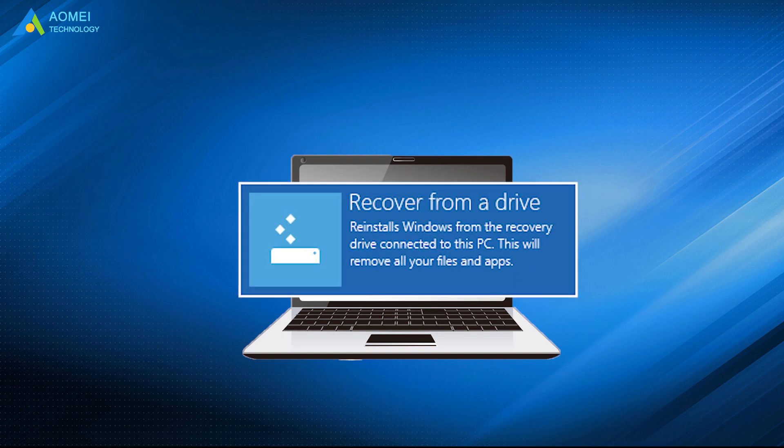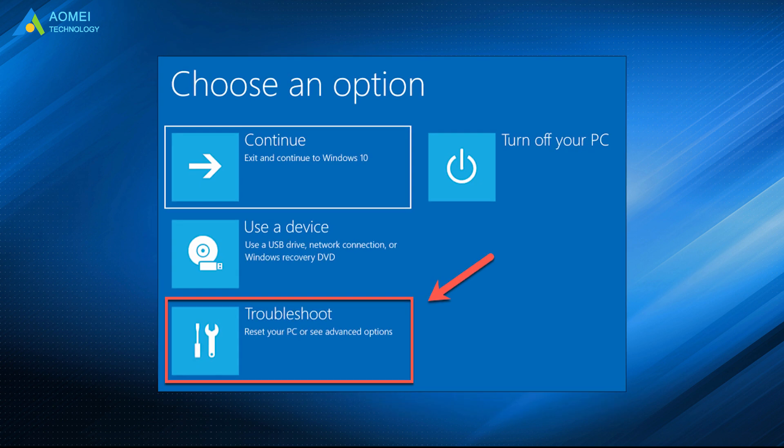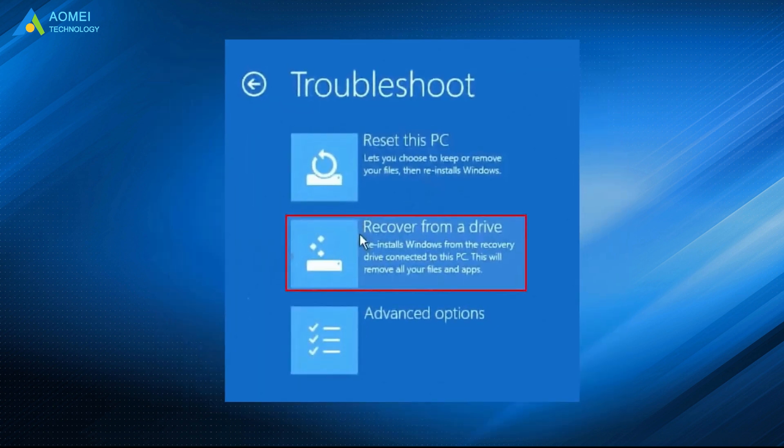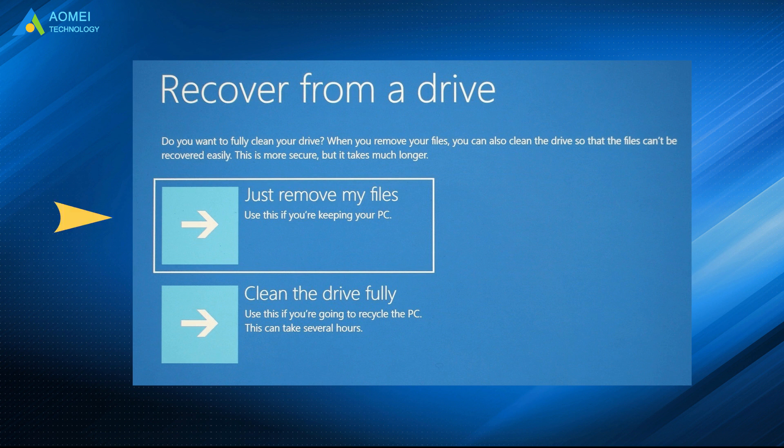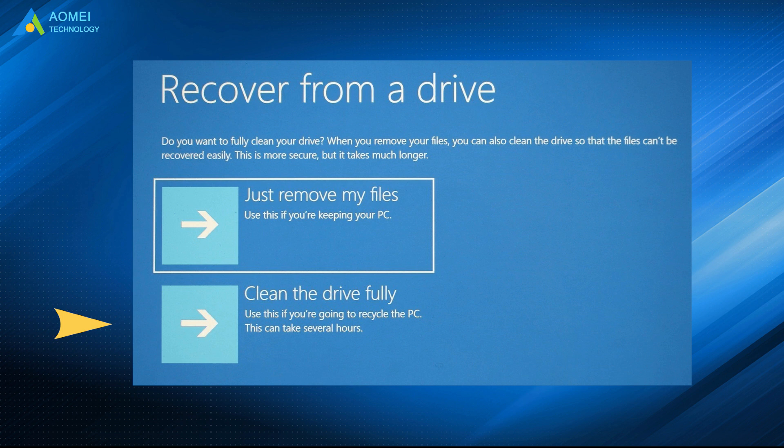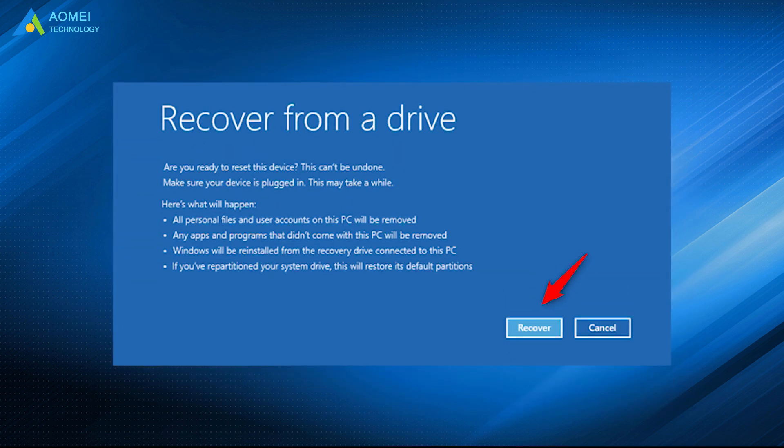Just follow the steps below. Boot from the Windows 10 recovery USB drive. Go to Troubleshoot option. Select Recover From a Drive. It will start preparing the recovery process. Then you will be asked to select the Reset option: Just remove my files or clean the drive fully. After that, confirm all the changes and click Recover to start this process.